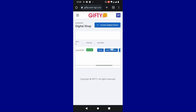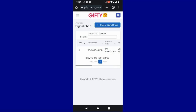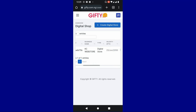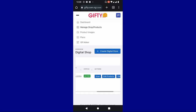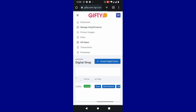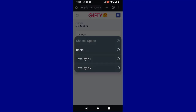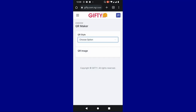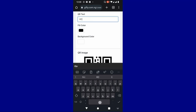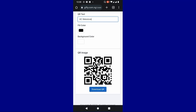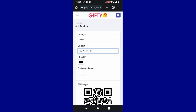You can click here to edit your product, change the color of the store, change the banner image or your logo. You click on edit to edit your store. If you want to create a QR code for this shop, you come over here and click on QR maker. After creating the QR code, you can choose the style you want — for example the basic style — and choose the placeholder text, like 'KC web store.' You can download the QR code and add it to your design. Anybody who scans the code will be directed to your store.